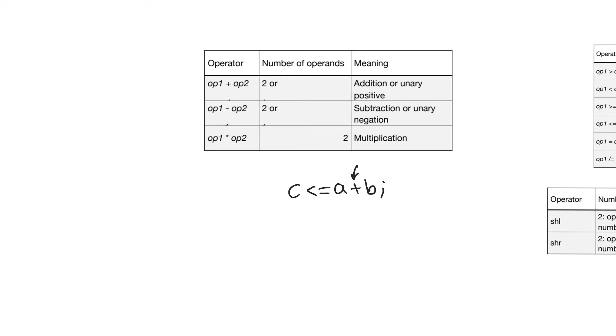This table lists arithmetic operators. We have three basic arithmetic operators: addition, subtraction, and multiplication. The first two could be unary or binary operators, meaning they can accept two operands or one operand.